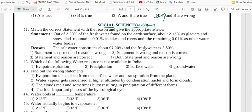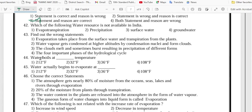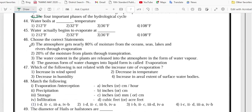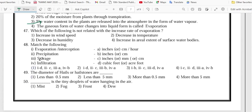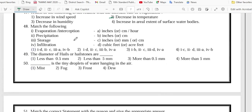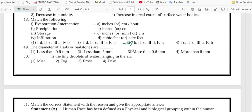Number 38 is option 3, 40 is option 4, 41 is option 3, 42 is option 4, 44 is option 4, 45 is option 2, 46 is option 3, 47 is option 2, 48 is option 3.